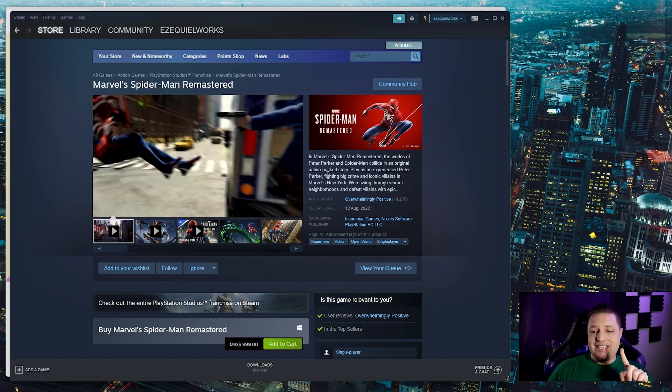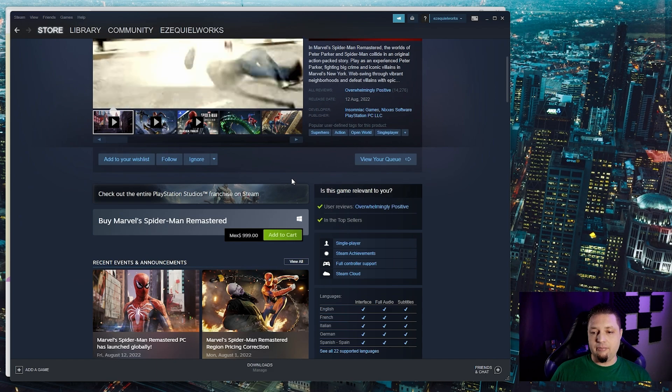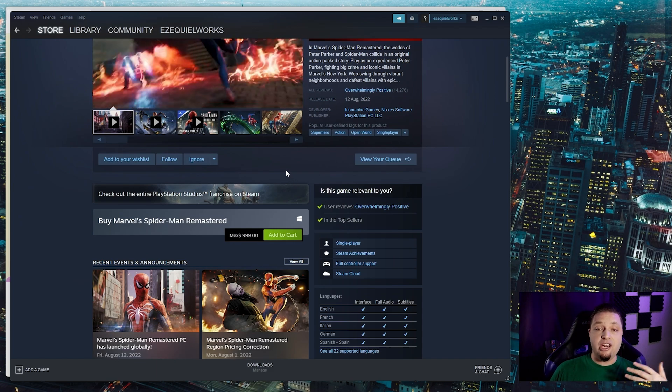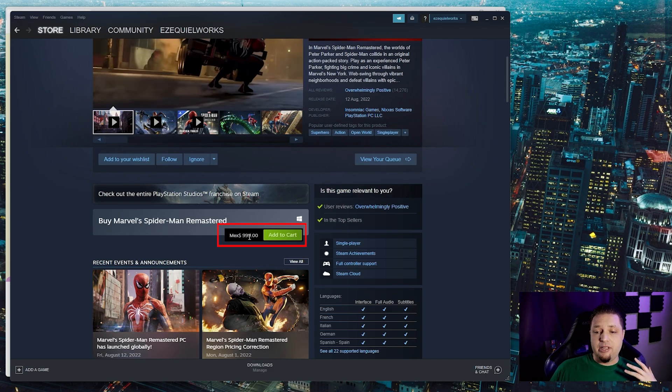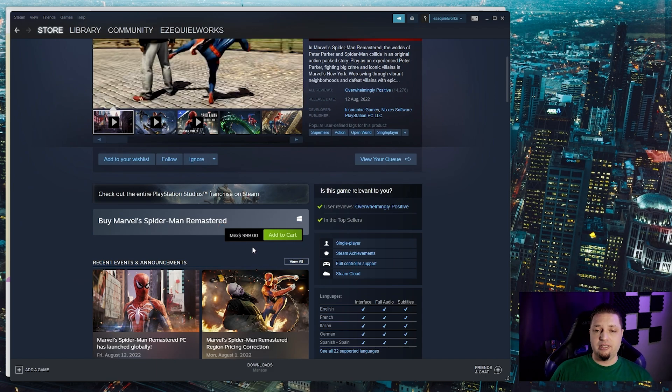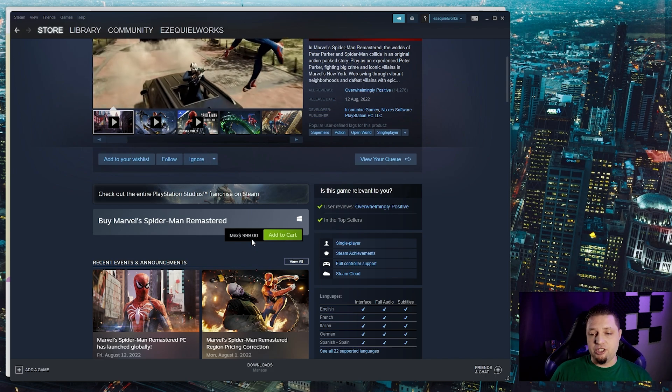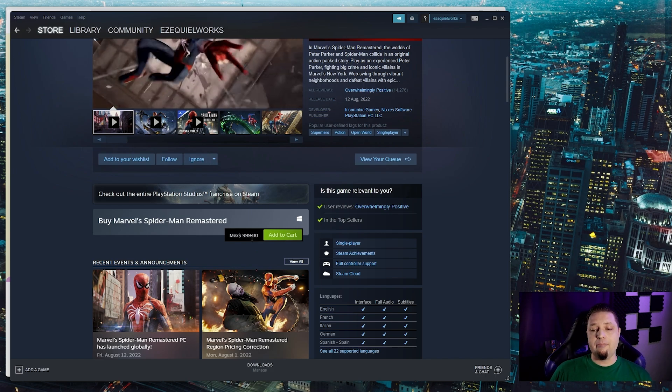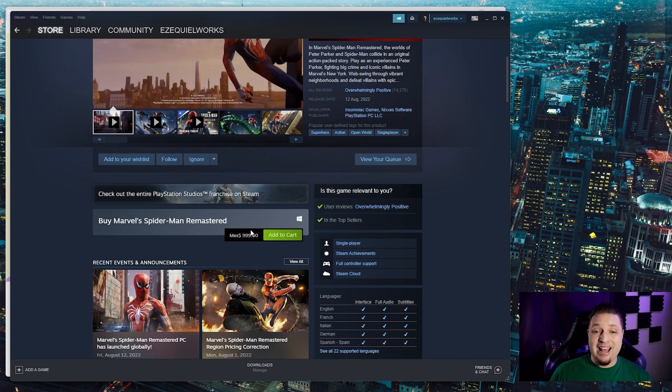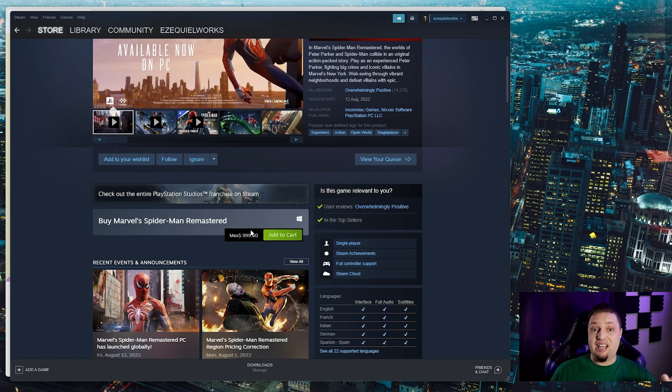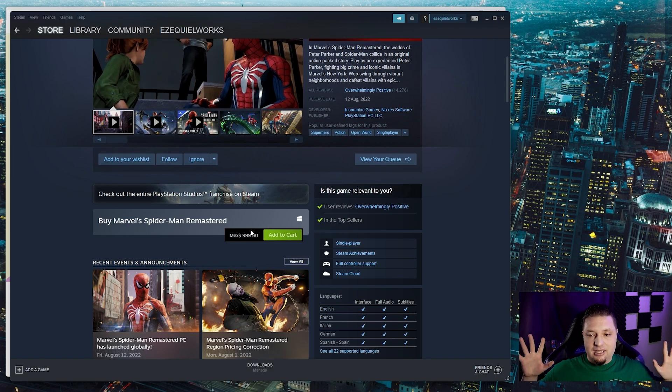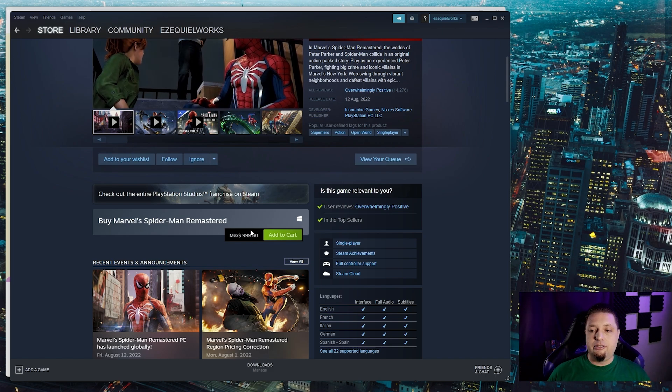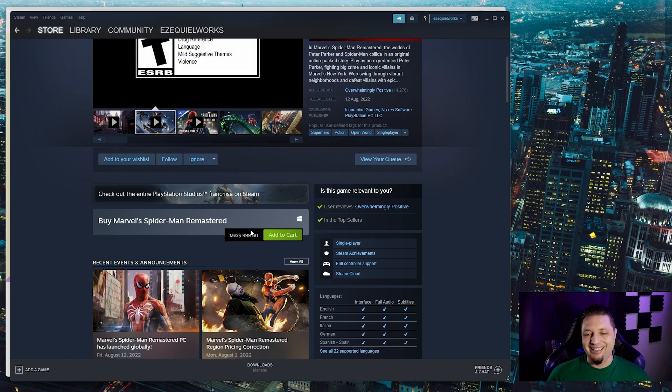Now, you can technically also use this method of changing the store's region to get games cheaper. Some games in Mexico do get priced a fair bit cheaper. I wouldn't recommend it though. It's a good way to get banned. My main account has over a thousand games, so yeah, don't do that.